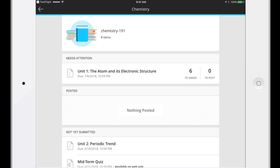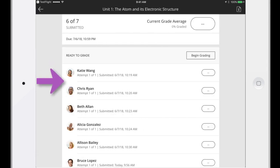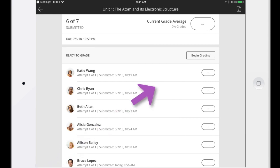Select an assignment in the Needs Attention section. Then select an individual submission or tap Begin Grading to review all submissions.